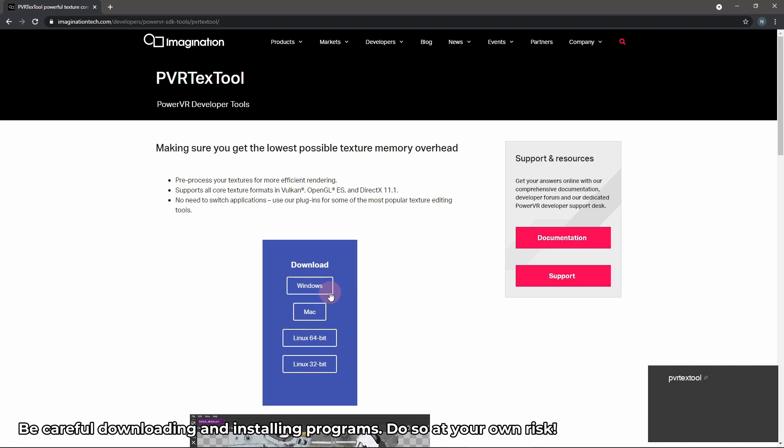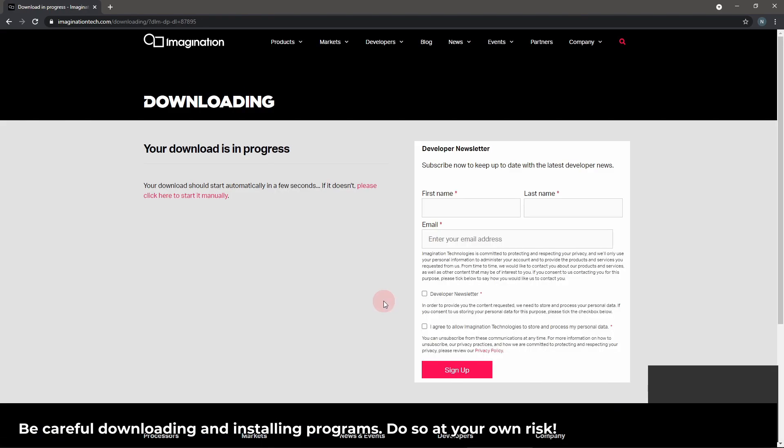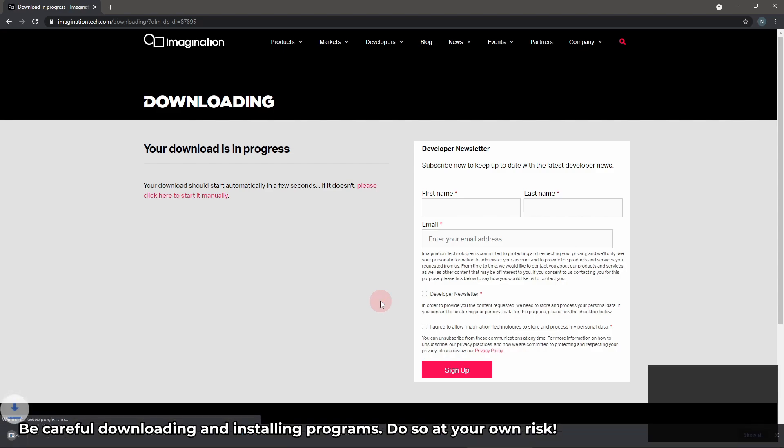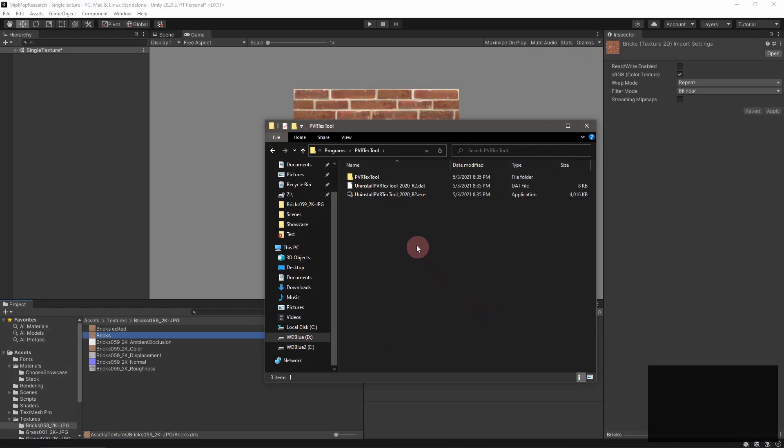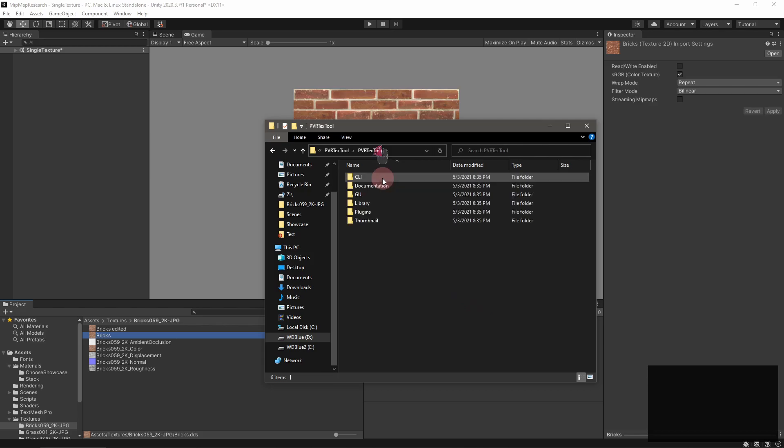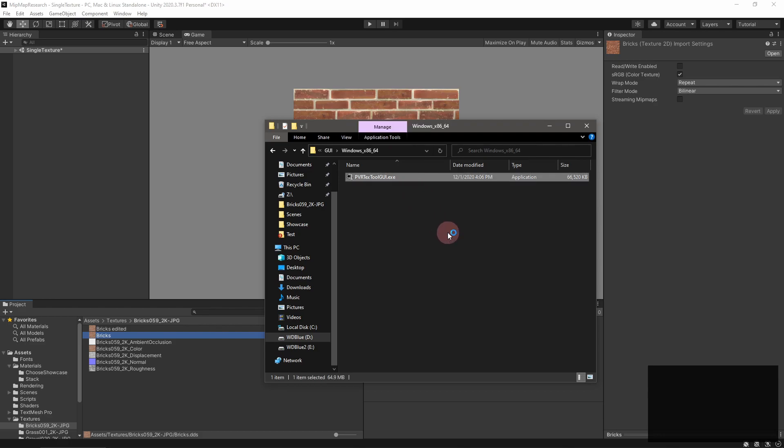To get started, download a program called PVR Text Tool. I'll put a link to it in the description. This has a lot of cool advanced texture utilities, but we'll use it to generate a full mipmap pyramid for any texture. When installed, it doesn't add itself to your start menu, so navigate to the installation folder slash GUI and find a .exe file to launch the program.